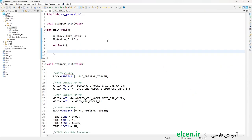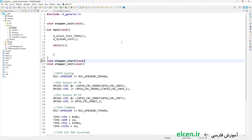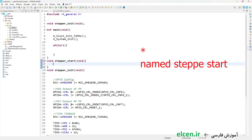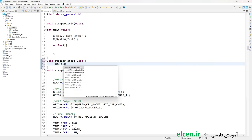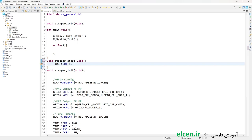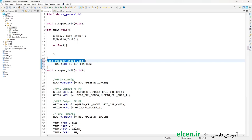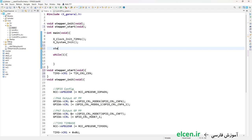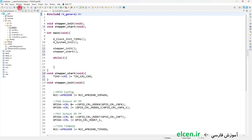To start generating pulses, I just have to set the CEN bit in Timer 3 CR1 register. For that I create a function named stepper_start with return type void. In this function I write Timer 3 CR1 and do a bitwise OR assignment with the CEN bit. I put the declaration of this function before main, then in main I call stepper_init and then stepper_start.